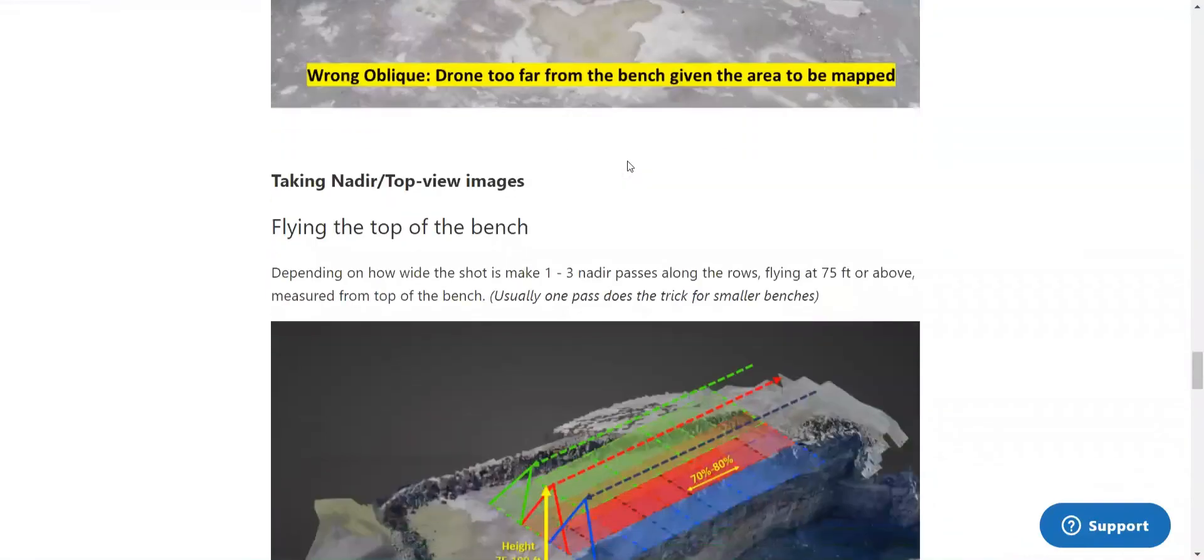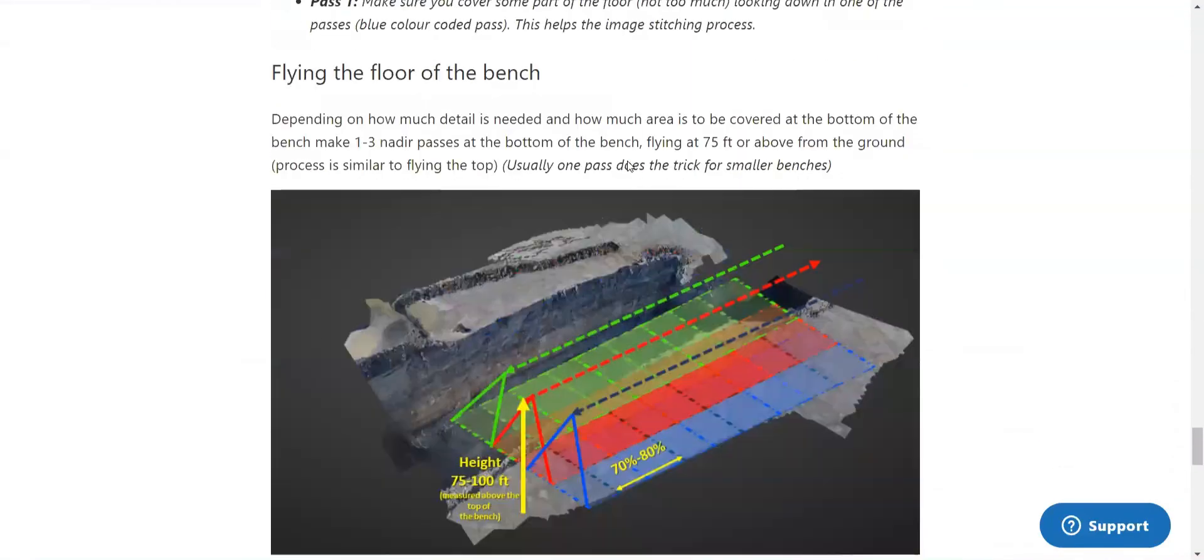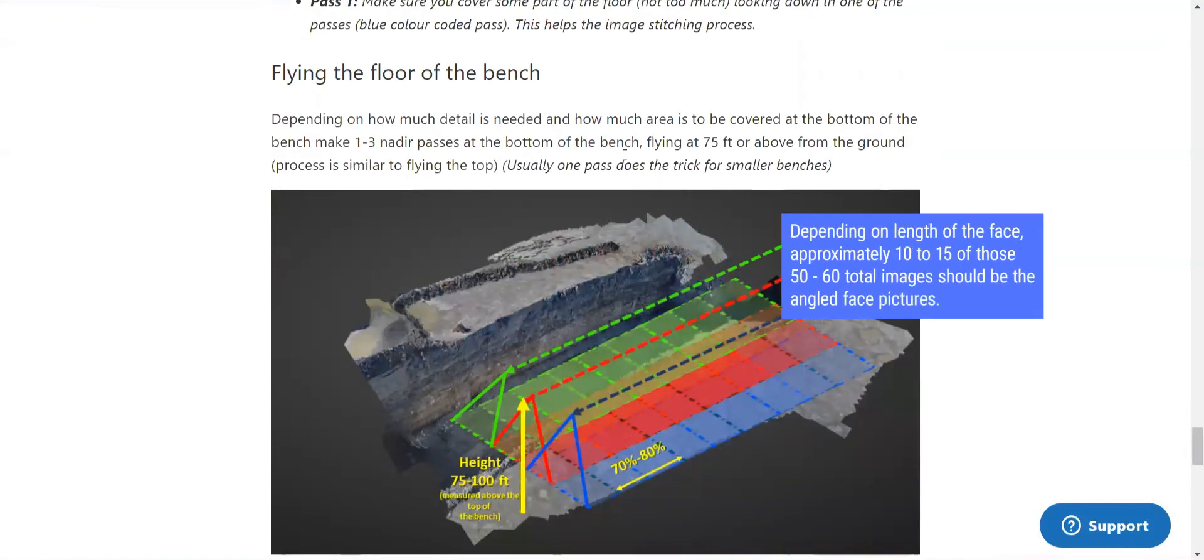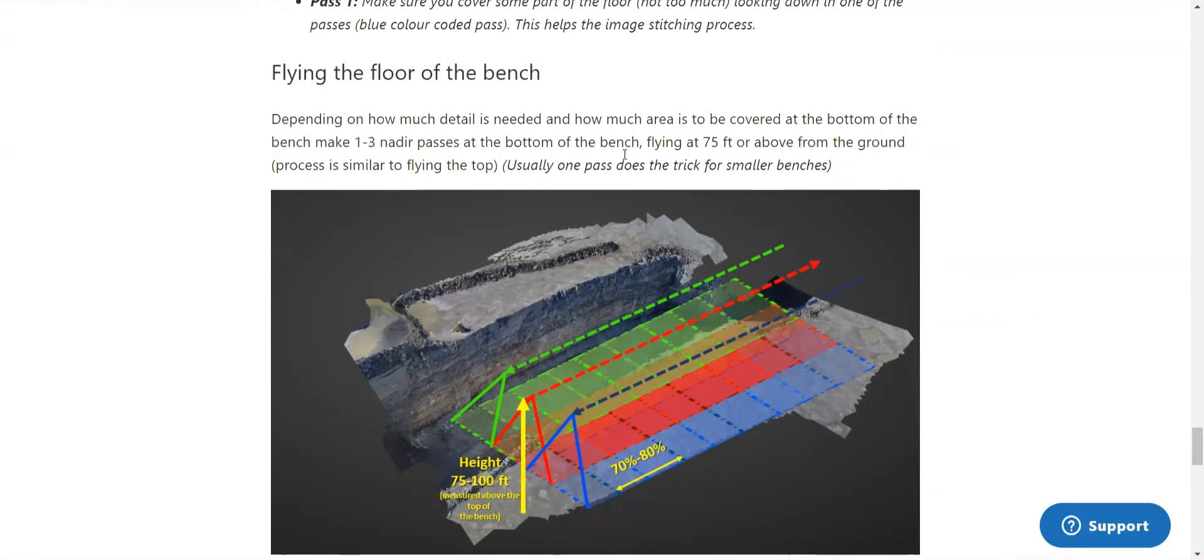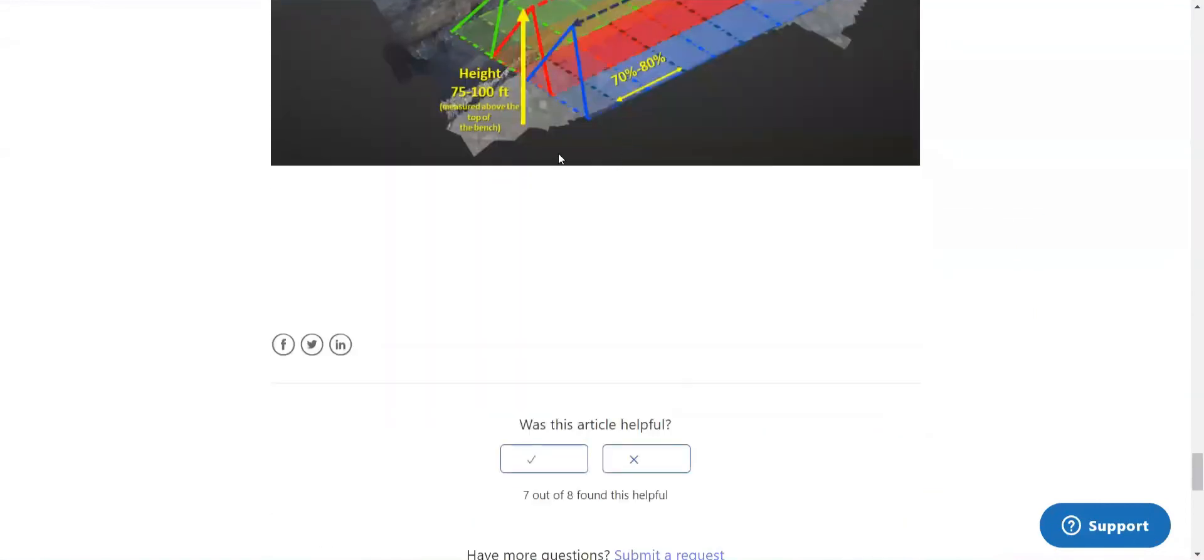So for this, you would want approximately 50 to 60 total images to have a robust model for your face profile. And once all the images are captured, then they can be uploaded to Strayos to begin processing.